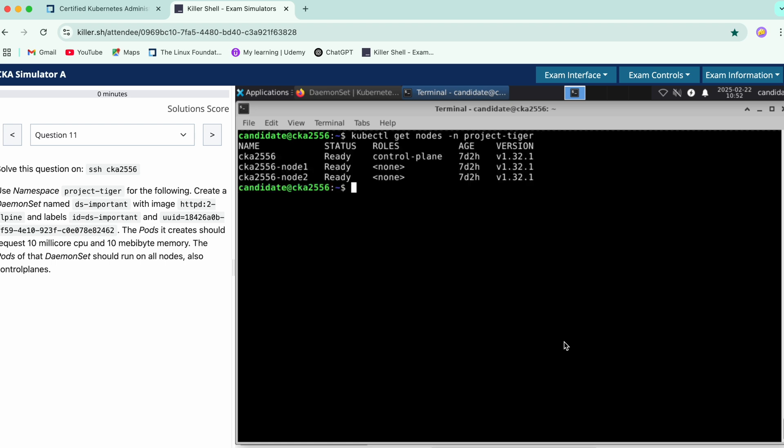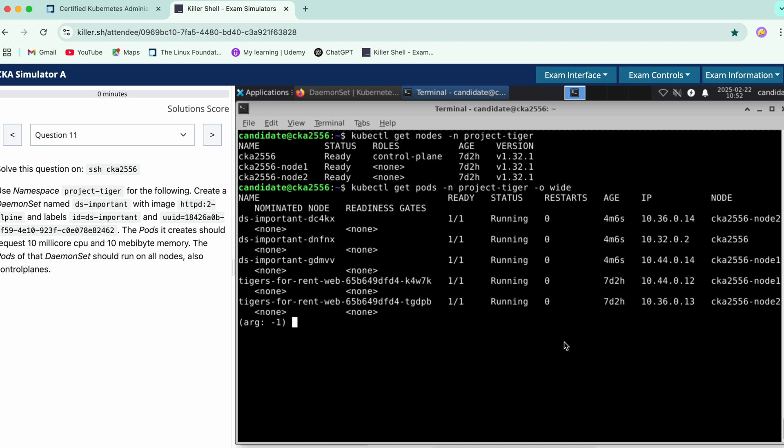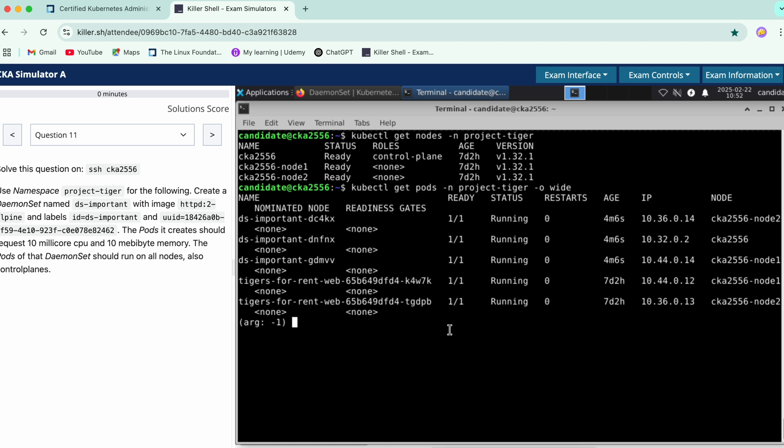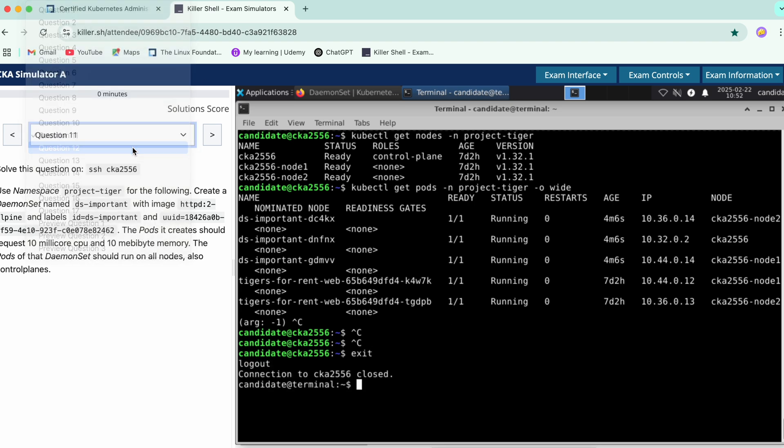So these are the three nodes and we can check the pods, are they deployed on all the nodes or not. And if you see over here this has been created, these three pods. The pods of DaemonSet have been added to all the three nodes. So yeah we are done with this question now. Let's start with 12th question so, thank you.